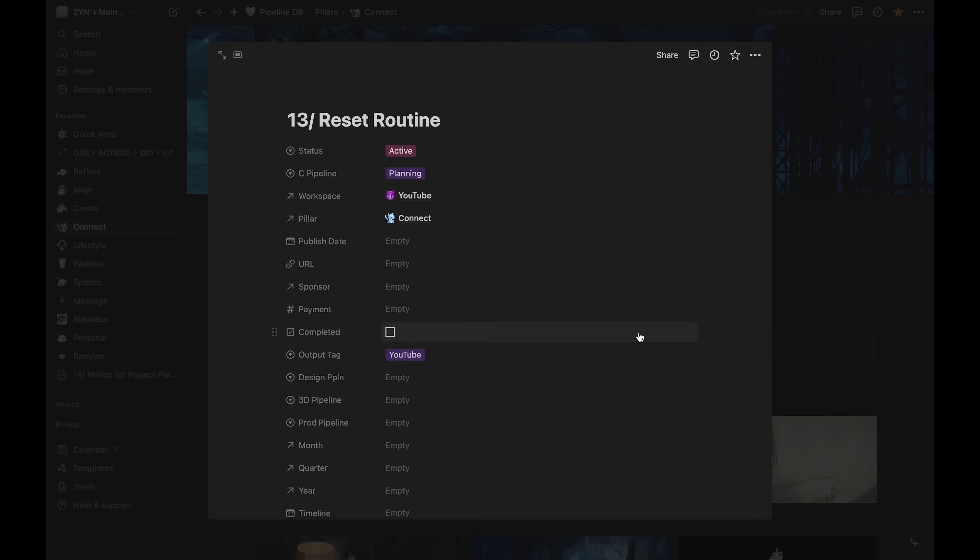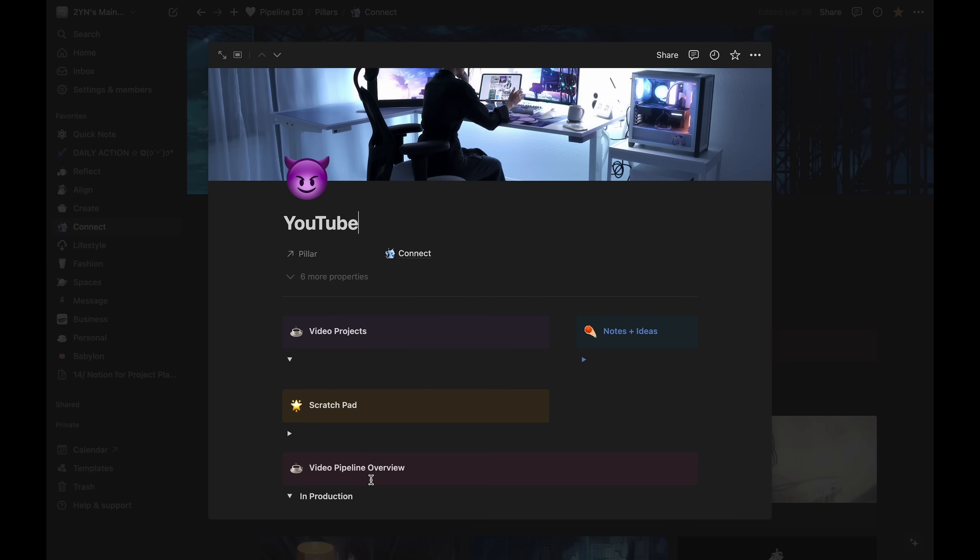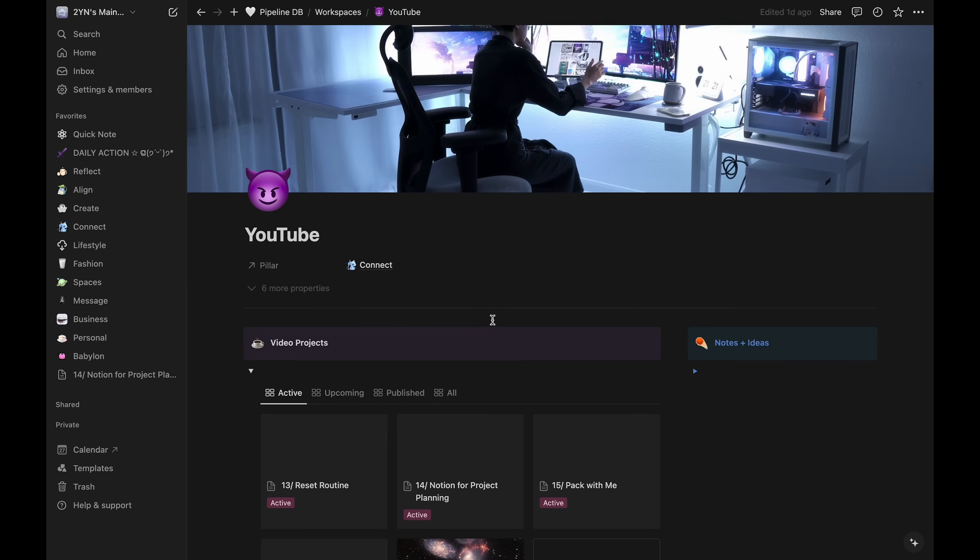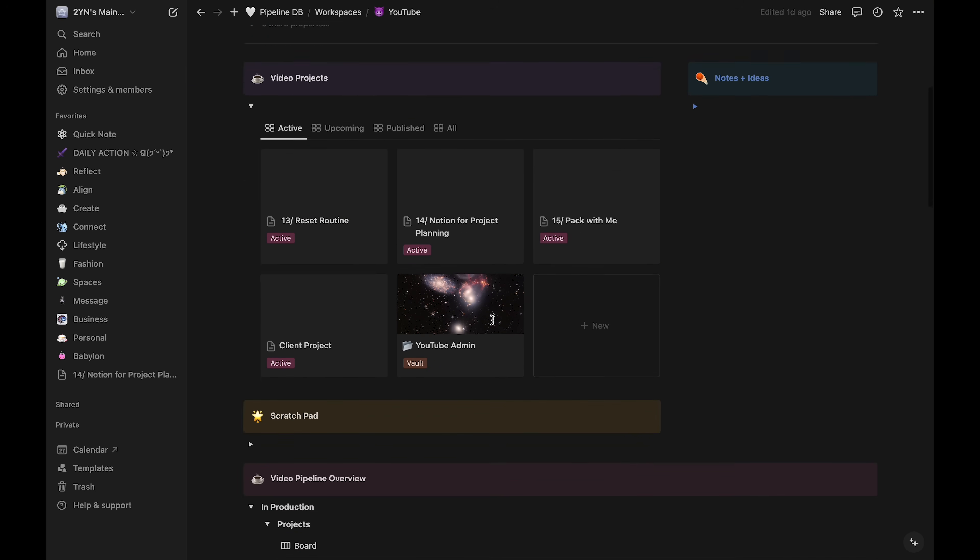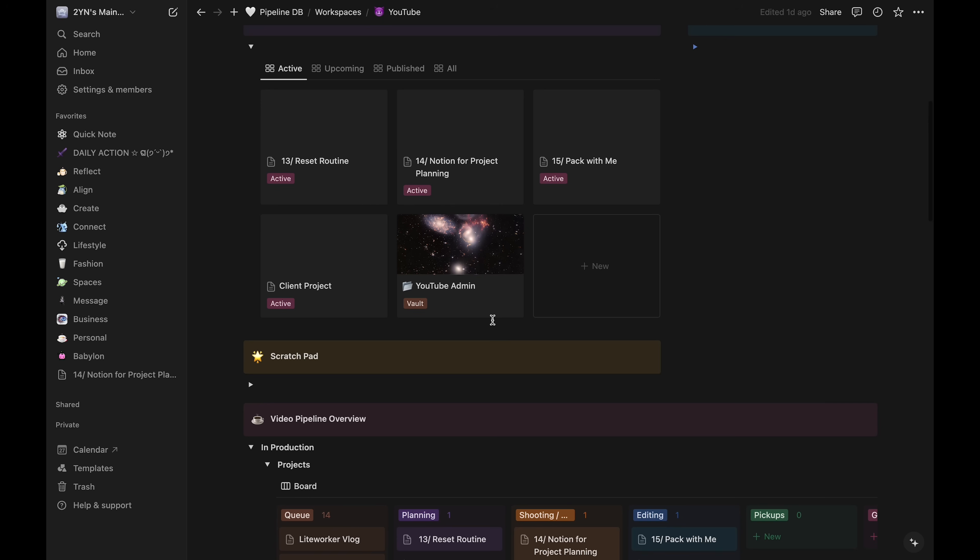Before we get into the project page, let's back out and see how the project fits into the greater workspace. Here, it's now in the active projects at the top.